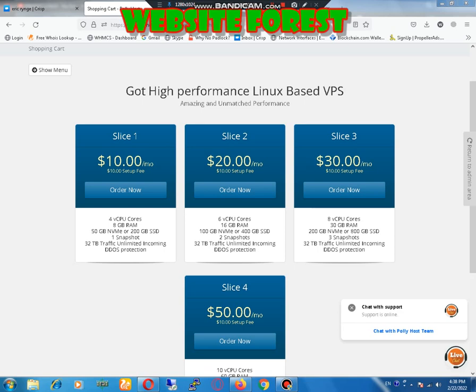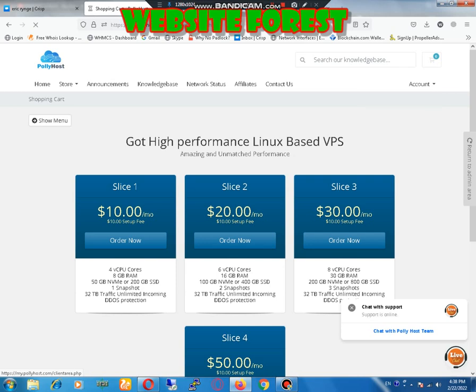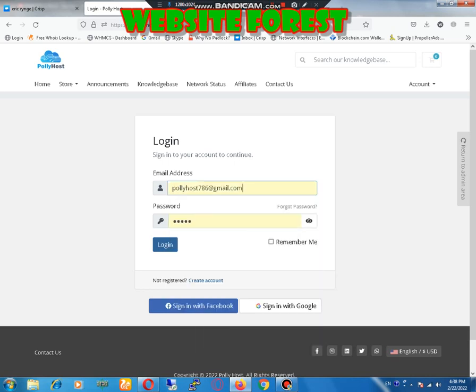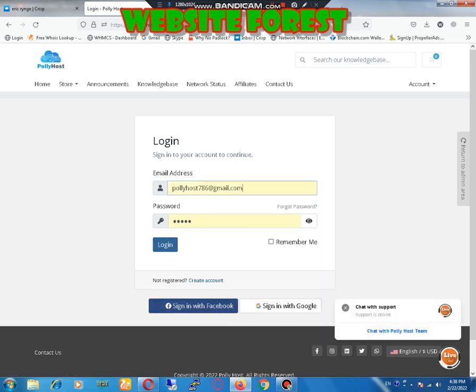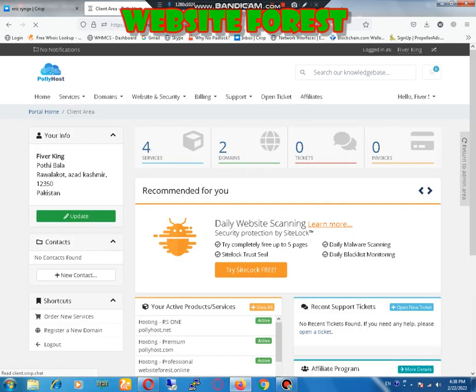First of all we need to login to our account. I'm using Polyhost, that's why I will login in Polyhost account. Here you can also login as Facebook, Google, or username and password. I will login as username and password. You can use any one of them.